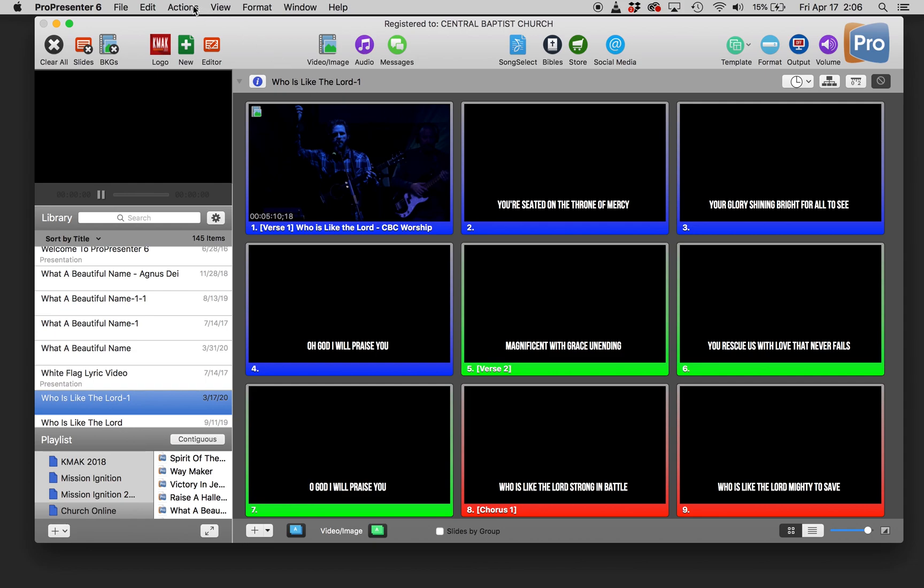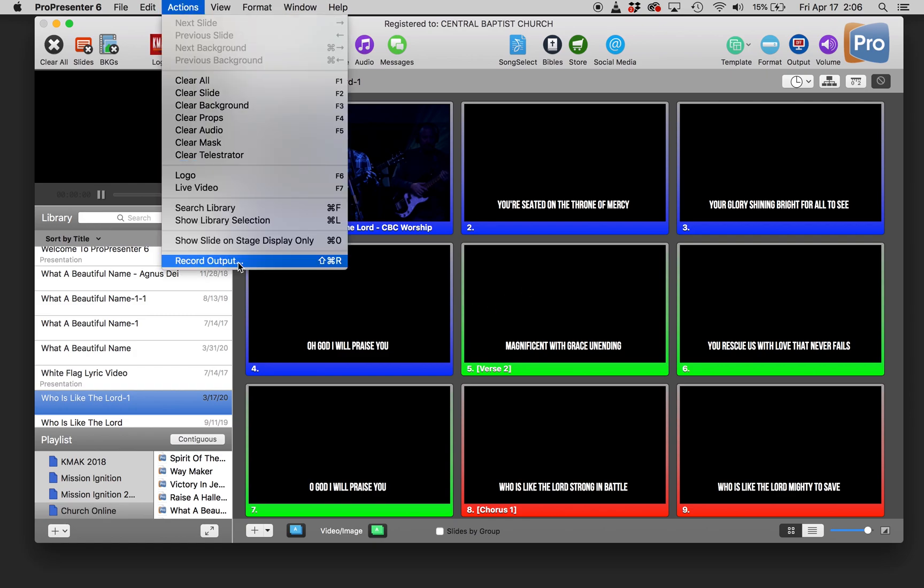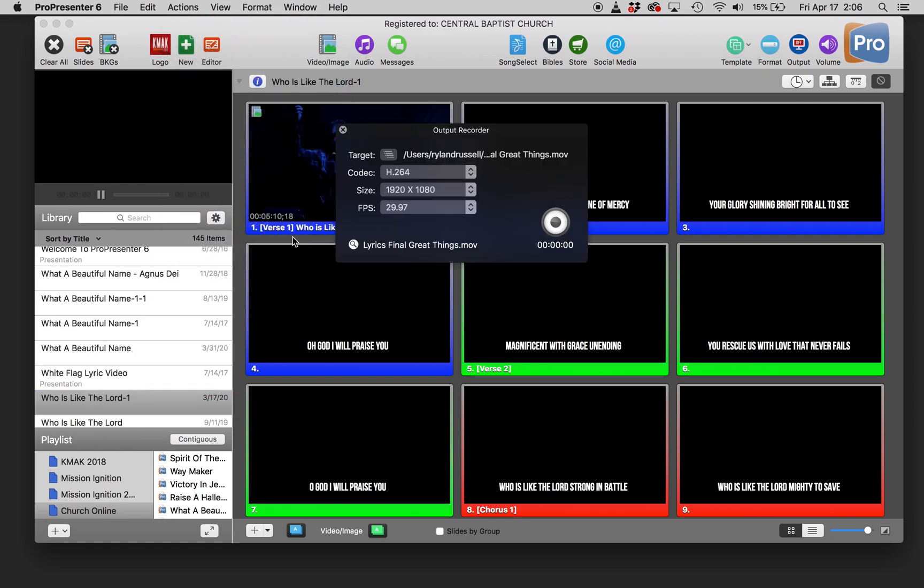Basically, once you have everything formatted in ProPresenter, you're going to go to Actions, Record Output. Then you're going to run the song like you want it recorded.